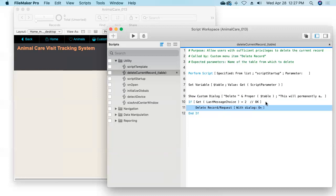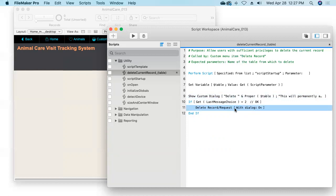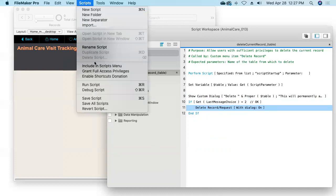If they clicked button number two, we'll go ahead and issue the Delete Record script step. I'm going to leave the With Dialog switch on so the user will get another prompt, just to make sure they really want to delete the record. They'll see our dialogue warning, and if they say OK, they'll then get the system dialog asking 'Are you sure you want to delete this record?' I'll save the script.